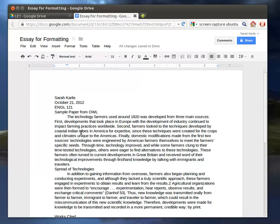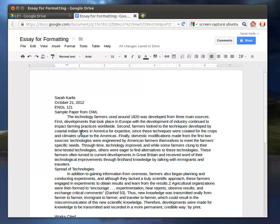So the first thing that we're going to want to do is put it in the basic acceptable formatting for MLA, and that is Times New Roman, 12-point font, double-spaced, and that is really the same across the board for, I believe, all citation systems.